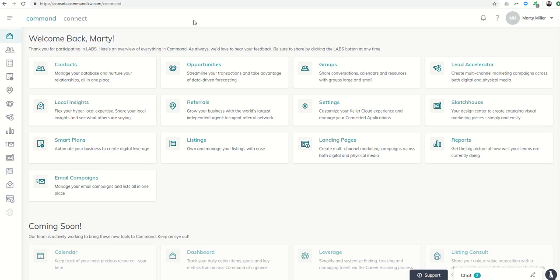Good afternoon, Keller Williams, and welcome to day 38 of the Command 66-Day Challenge.